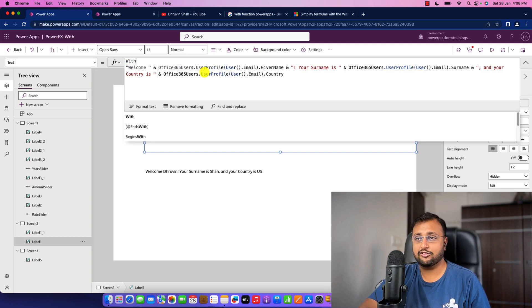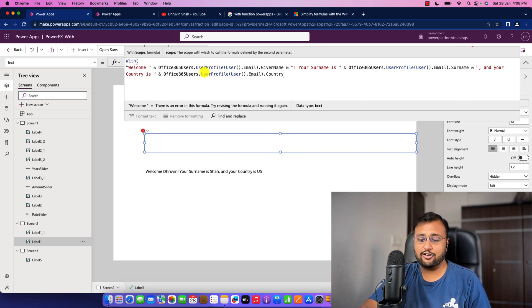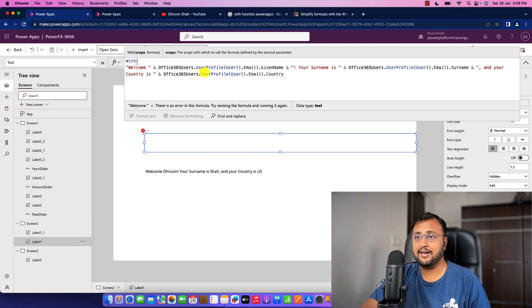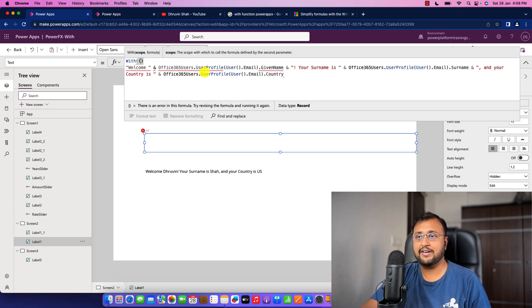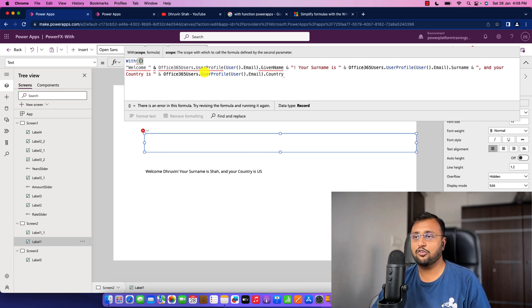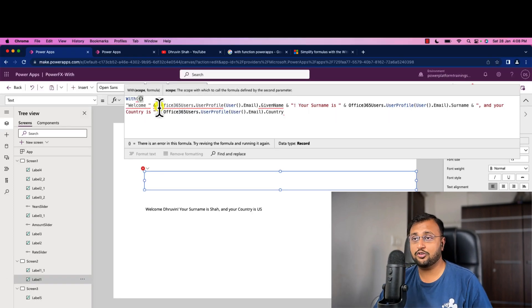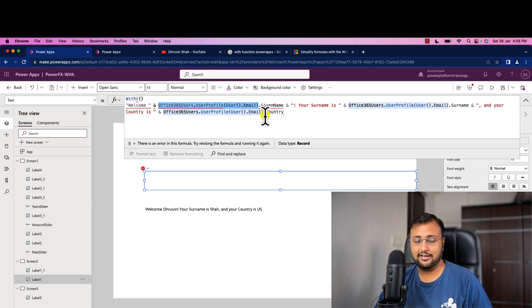So let's just use With. Inside the with, the first argument is scope, that is defined by the curly braces, which means that the scope of this formula is inside the with function only. So let's say for example, over here what I will do is I will show the entire user profile.